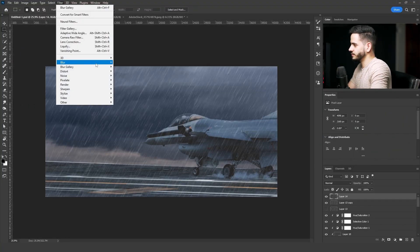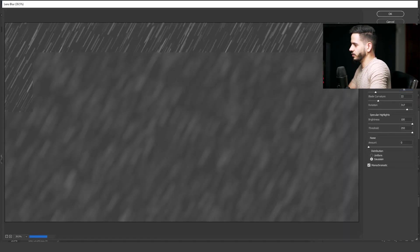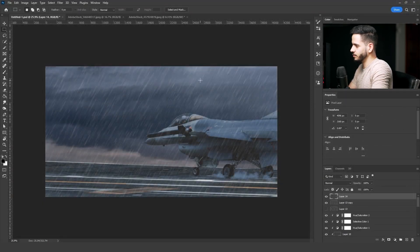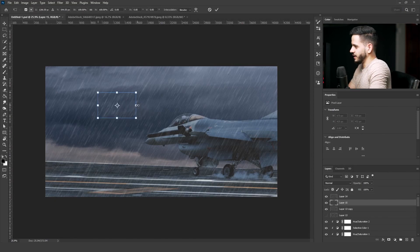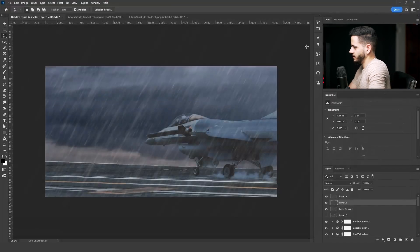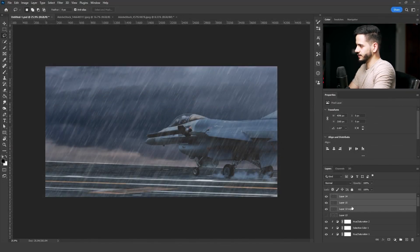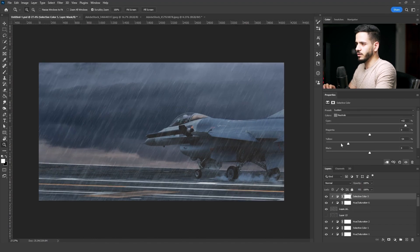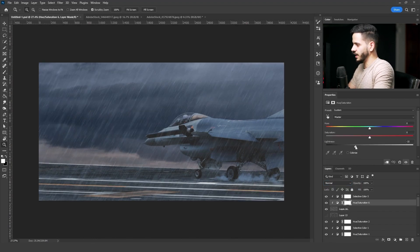When you duplicate it, go to Filter > Blur > Lens Blur and add just a bit of blur to the new enlarged layer. Then repeat the same steps again: select an area from the rain, increase it even more, and add more lens blur. Then merge all the rain layers you created. With Hue and Saturation make it dark, and with Selective Color add cyan and blue to the rain.